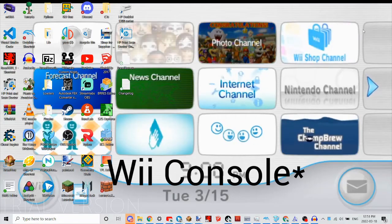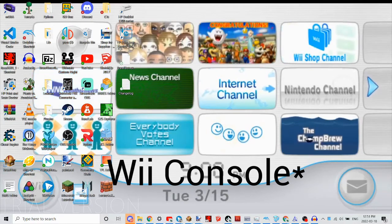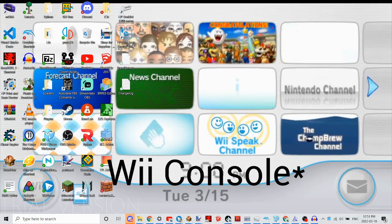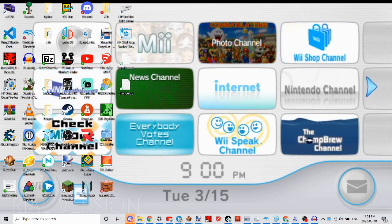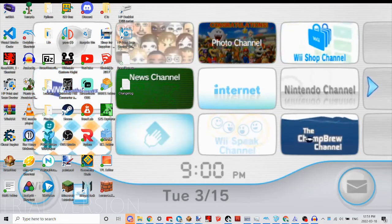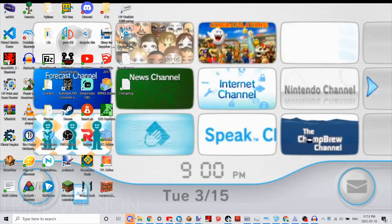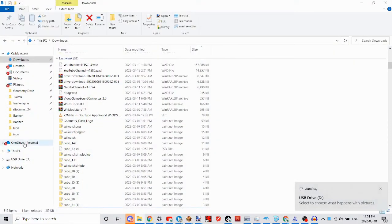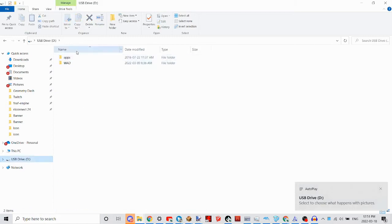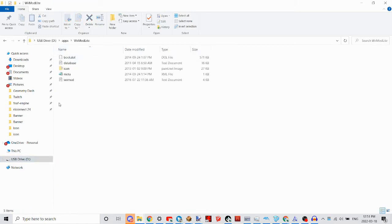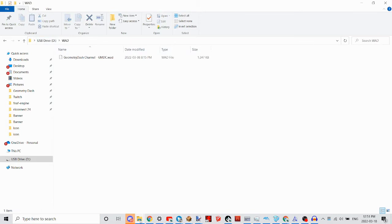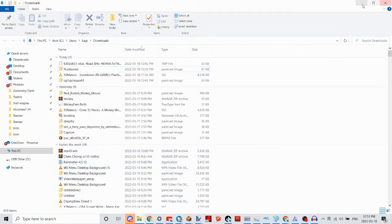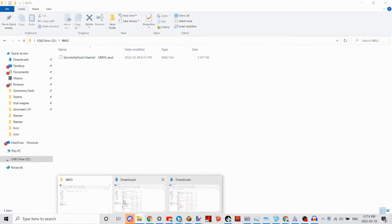If you have a real Wii, what you want to do is put your USB stick or SD card into your computer. You want to have an app on your SD card called Wiimod Lite — I'll leave a download link in the description. Then you want to make a folder called WADs and put the WAD file in there from your original folder.